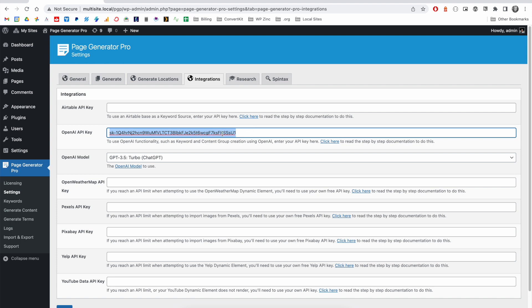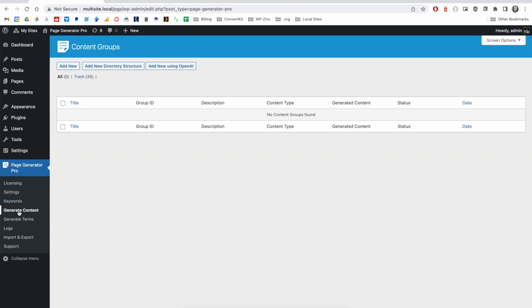API key present and select the model. We normally recommend the 3.5 Turbo. Then on the Generate Content screen, you'll see this option to add new using OpenAI.